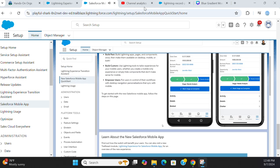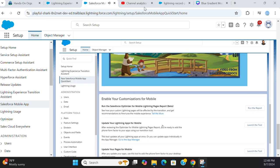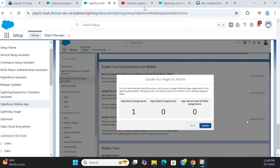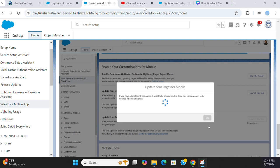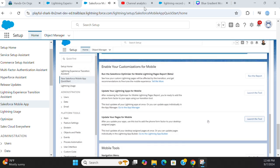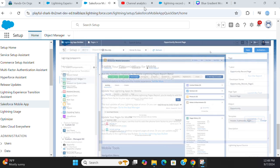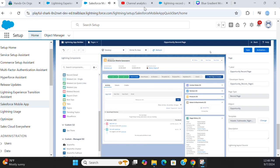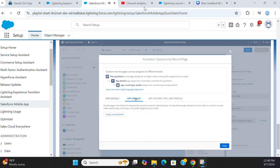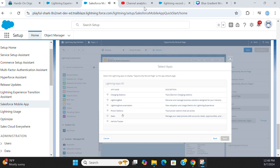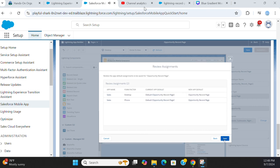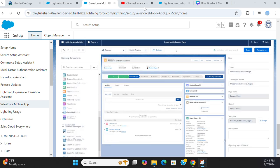You can add the mobile form factor to your desktop-assigned record pages just as easily. If you're ready to add the mobile form factor to all of your record pages at once, there's a QuickStart tool for that. But you can update page assignments individually in the Lightning App Builder. In Assignments, select App Default. Click Assign as App Default, select the app you want the record page to appear in, and then select the form factor. Click Next, Save, and you're done.